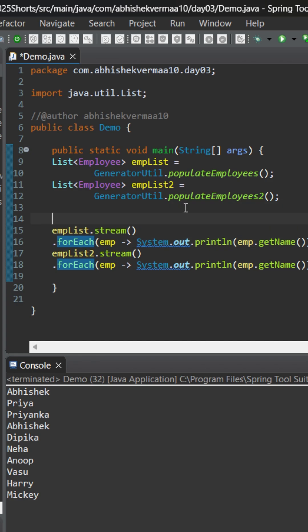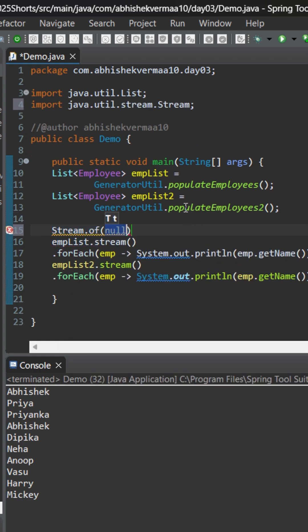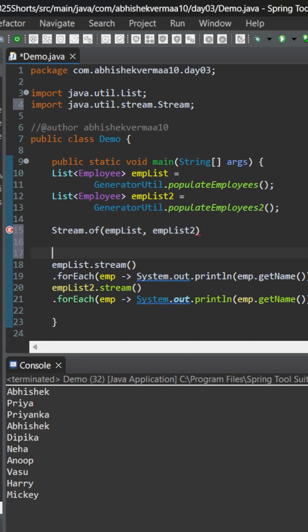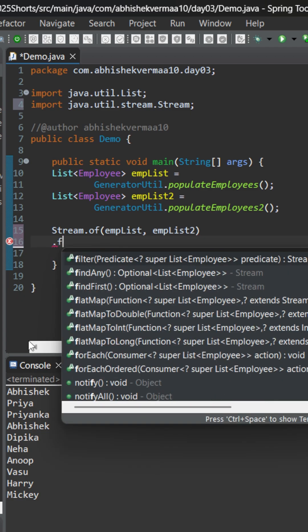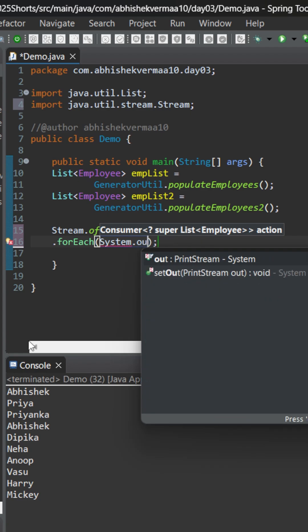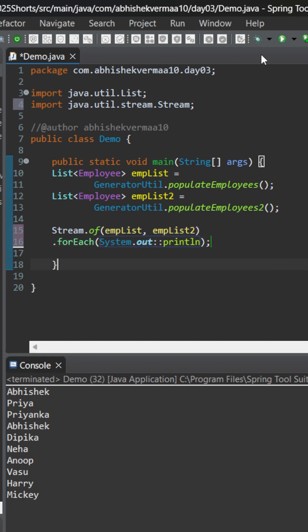So we can do something like this. Here we will say Stream, then we will be saying of, and then we will be providing something like this. Then after this one, what we will do is remove this particular part from here completely, and here I will be saying forEach. Then within this I will be saying System.out colon colon println.